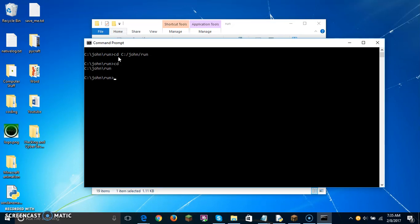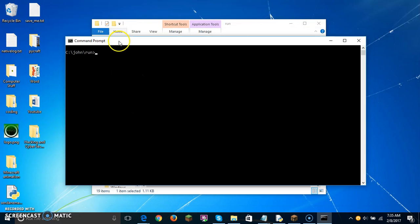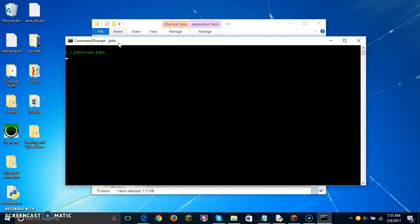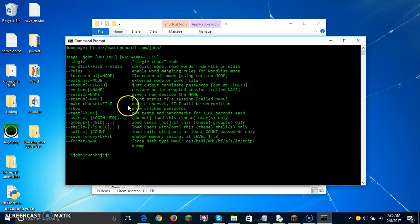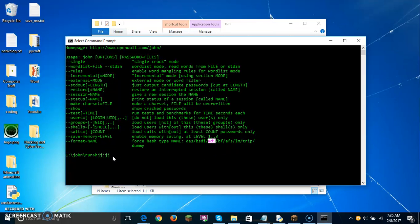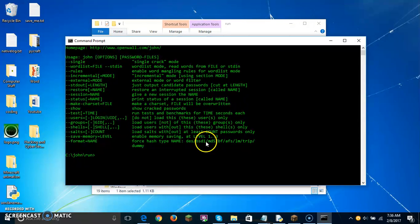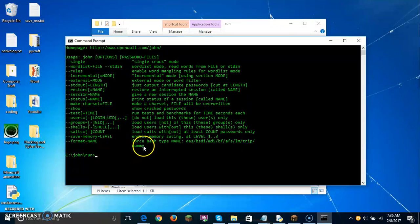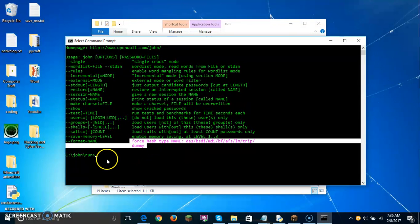Once we're here, there's a whole bunch of commands you can do. I'm just going to type the basic command. So remember, what I hashed mine with was MD5. You can see the different hash types: DES, BSDI, MD5, BF, AFS, LM, TRIP, and dummy — those are all the different kinds of hashes you can use.